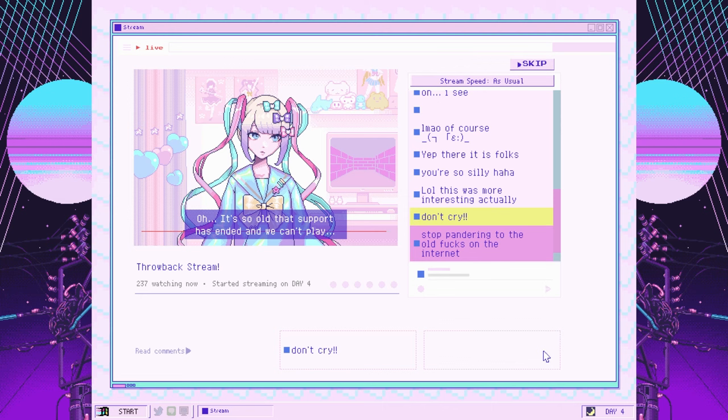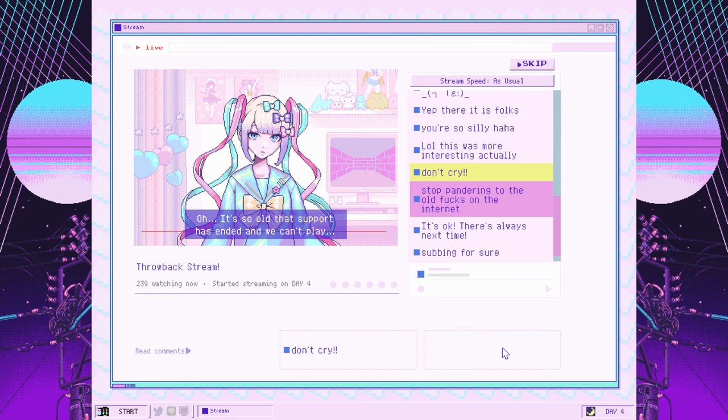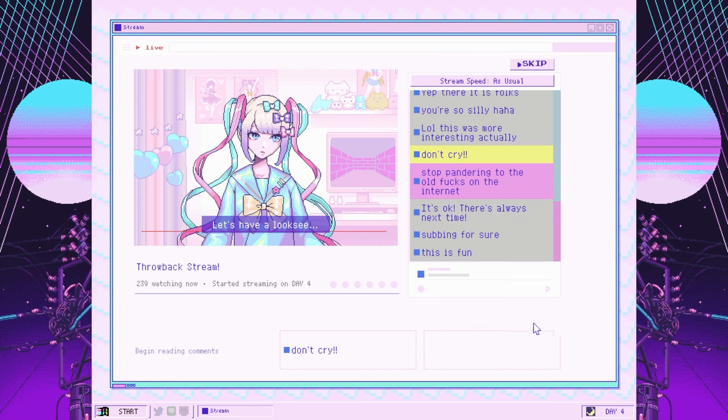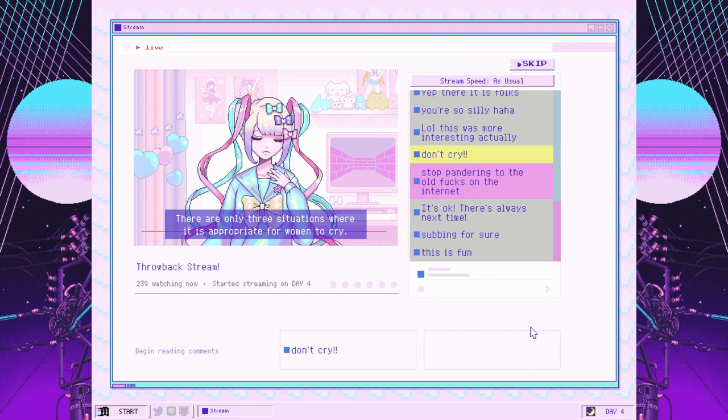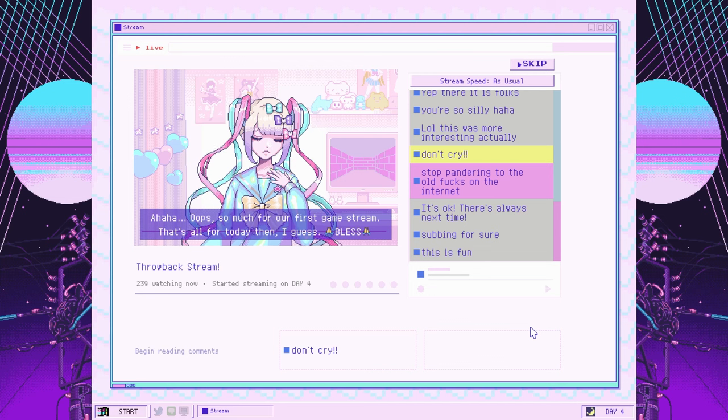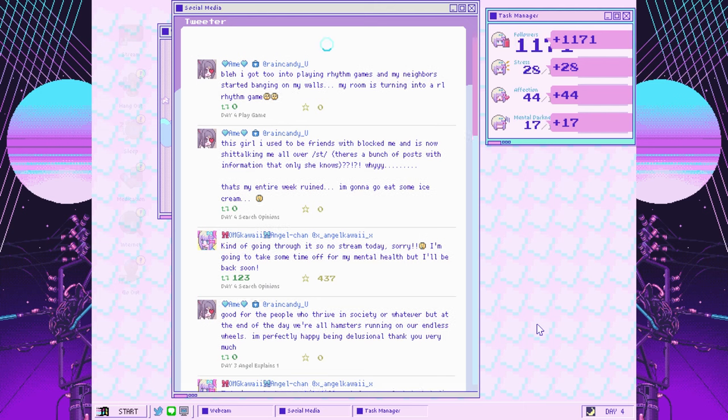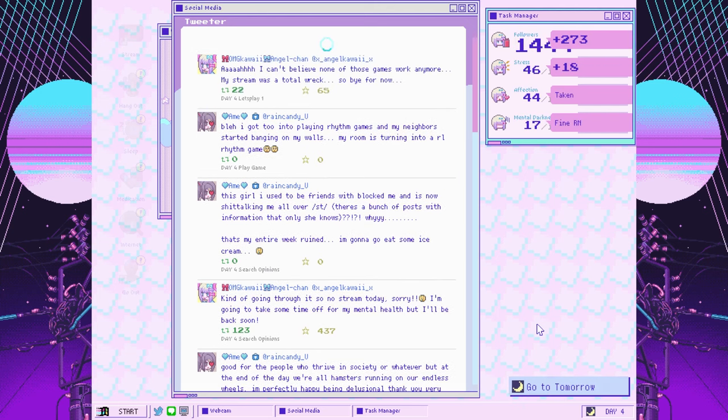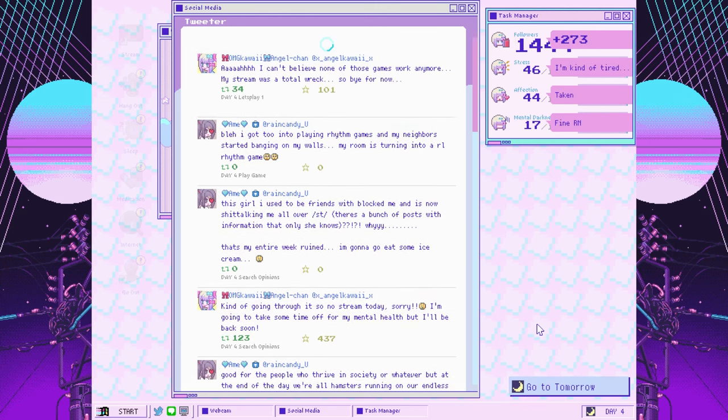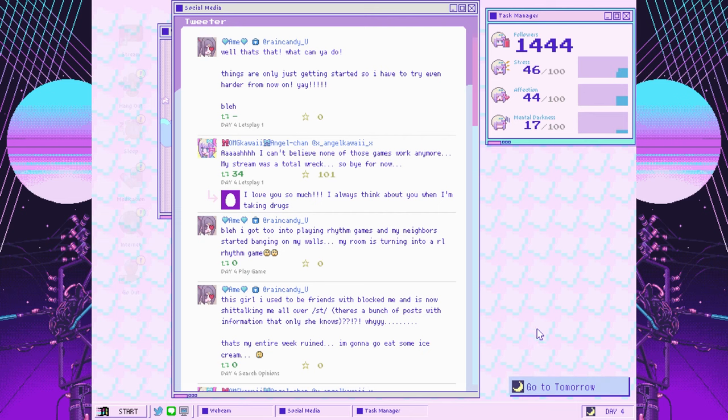There are only three situations where it is appropriate for women to cry. When you get dumped, when you lose your wallet, and when your childhood flash games get discontinued. So much for our first game stream. That's all for today, I guess. I can't believe none of those games work anymore. Our stream was a total wreck. Things are only just getting started, so I have to try even harder from now on.